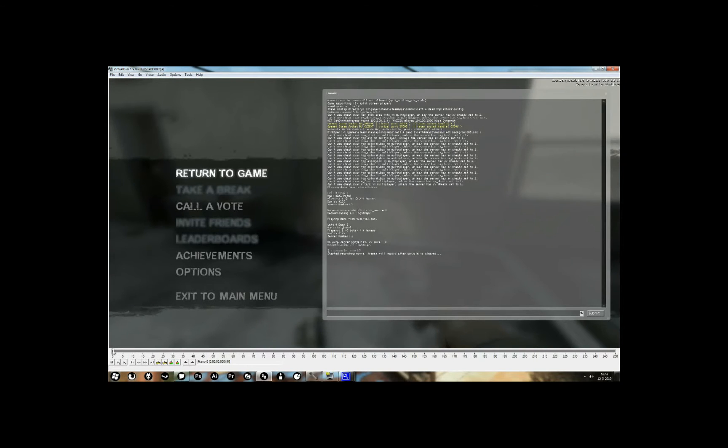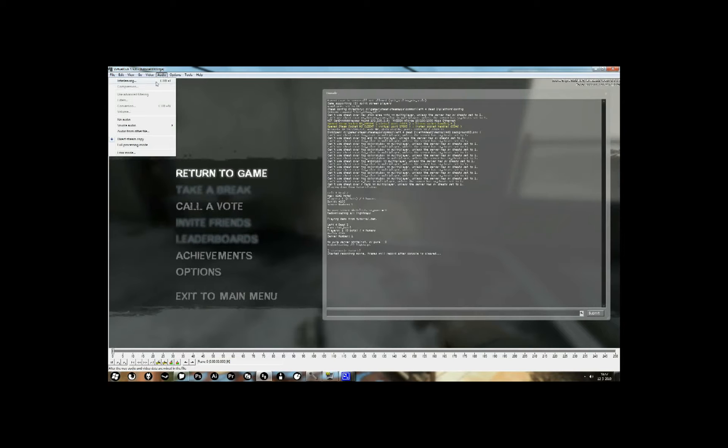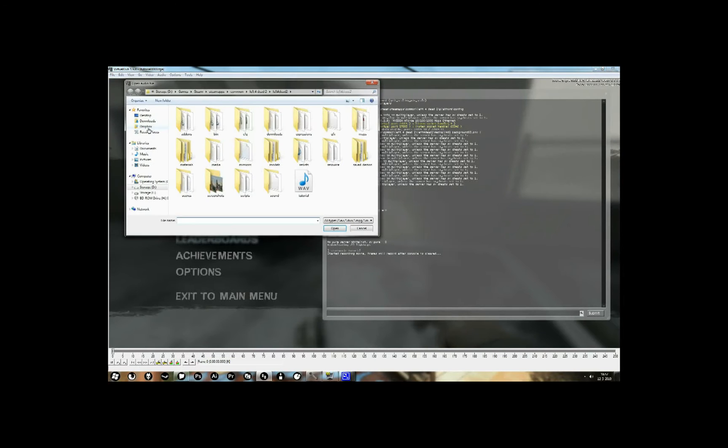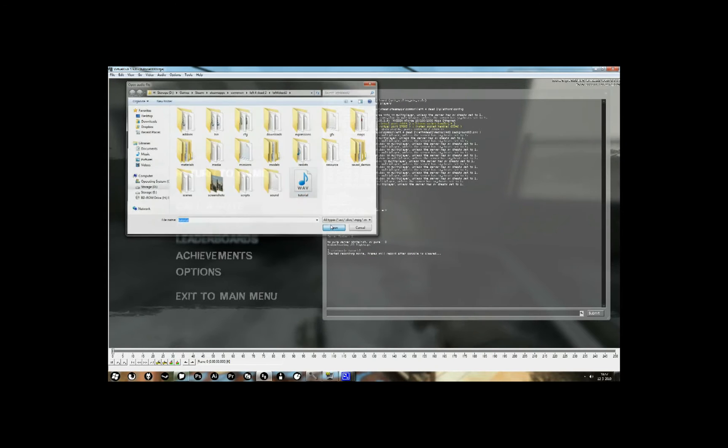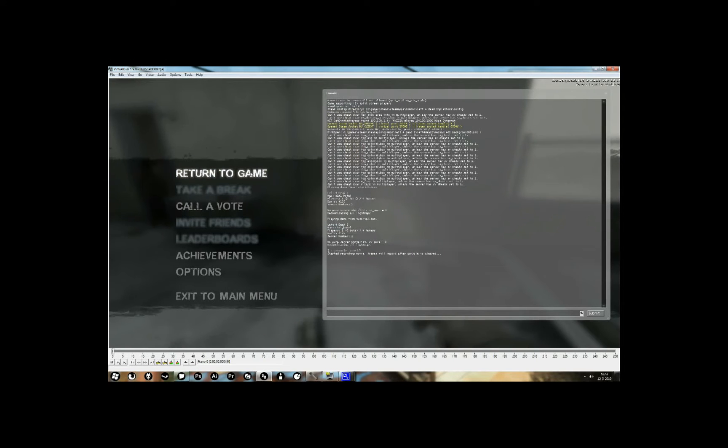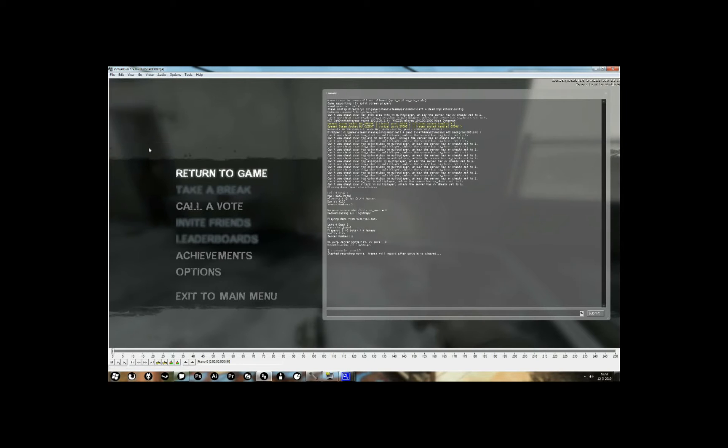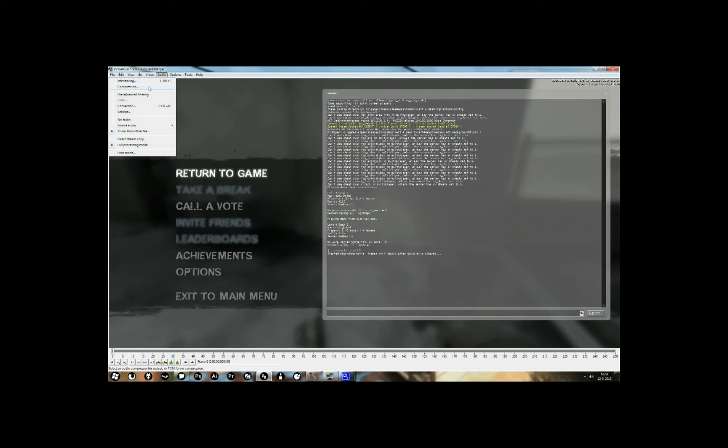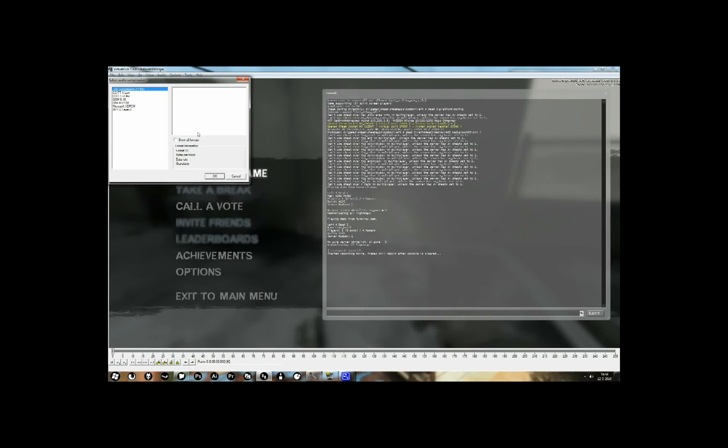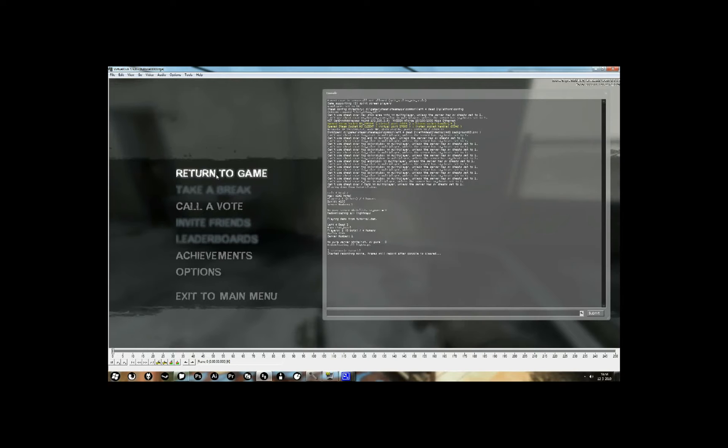Now this doesn't have audio yet, so what you want to do is you want to go to audio, audio from other file, and select tutorial. It has put the audio in a separate file. Now go to audio again, and select full processing mode, it's directly under direct stream copy. Go to audio again, select compression, and choose mpeg layer 3.